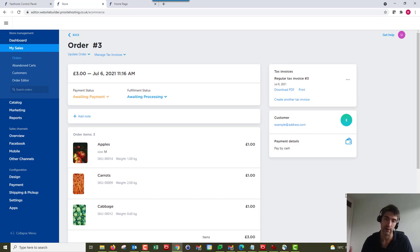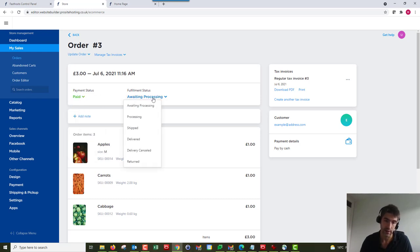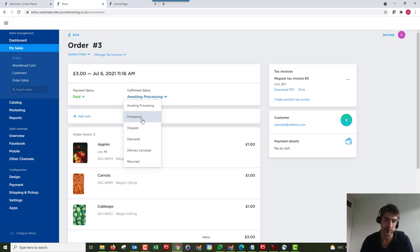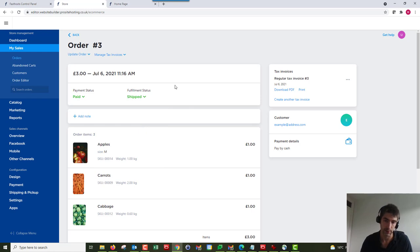So they generally receive an email notification when you change the payment status. So we say that one's paid and we could say it has shipped. You could use processing if they had some kind of customization that you needed to, and you could just change it to processing just to let them know that you are actually working on that order. But we're going to complete that one here.